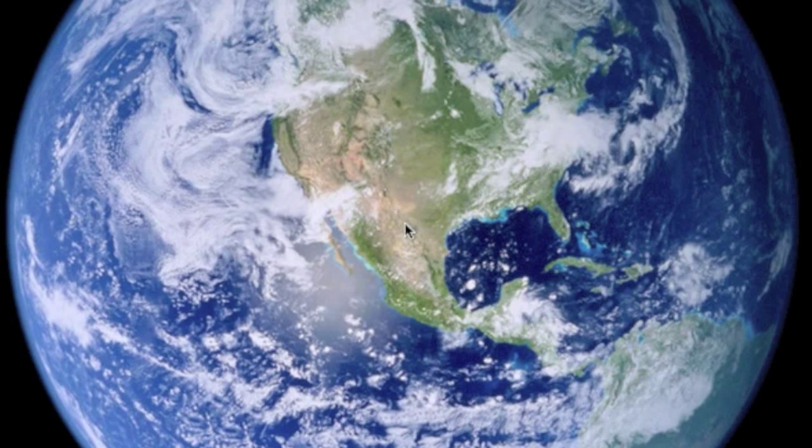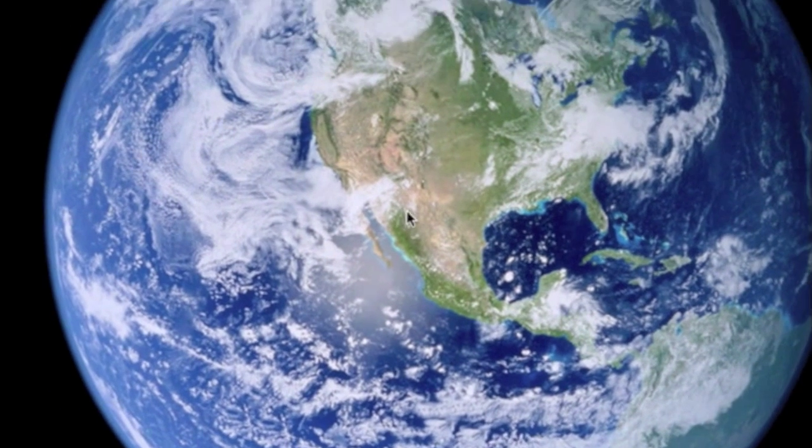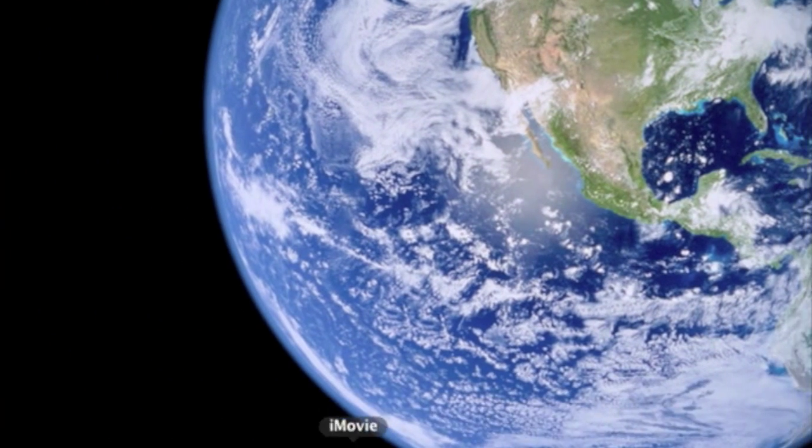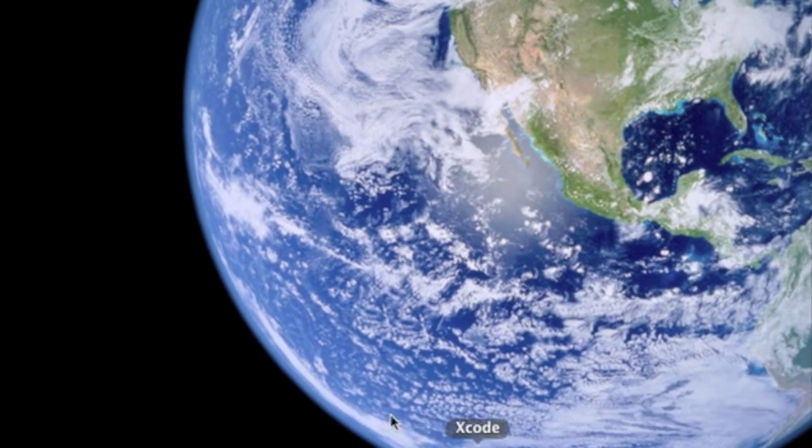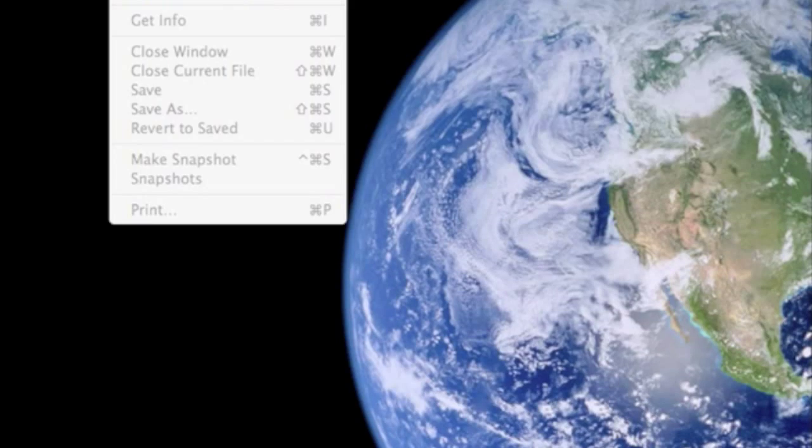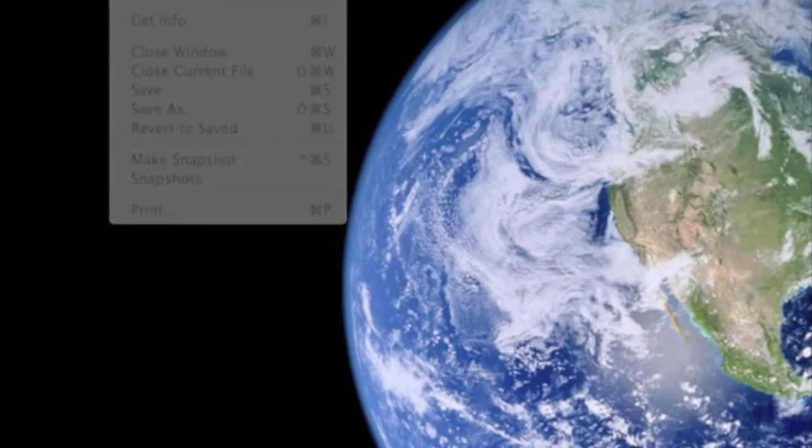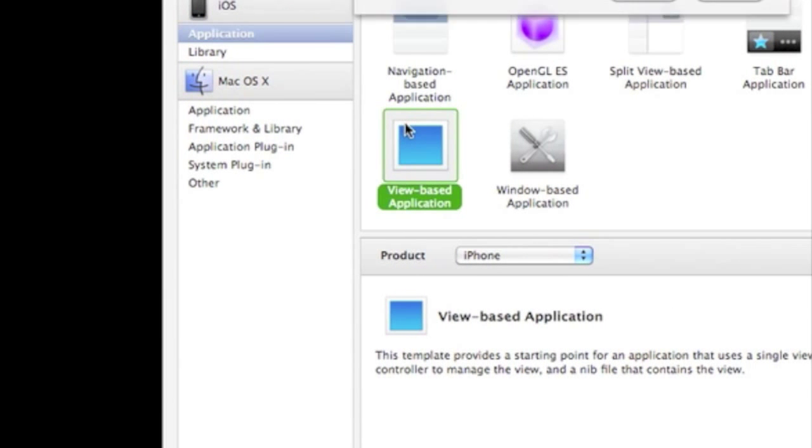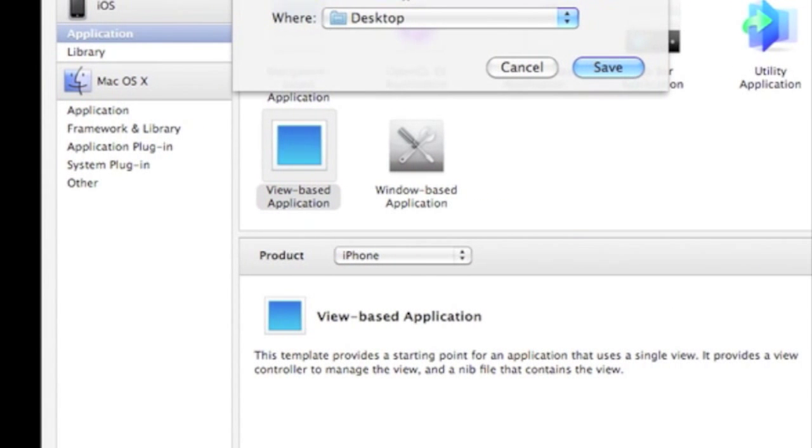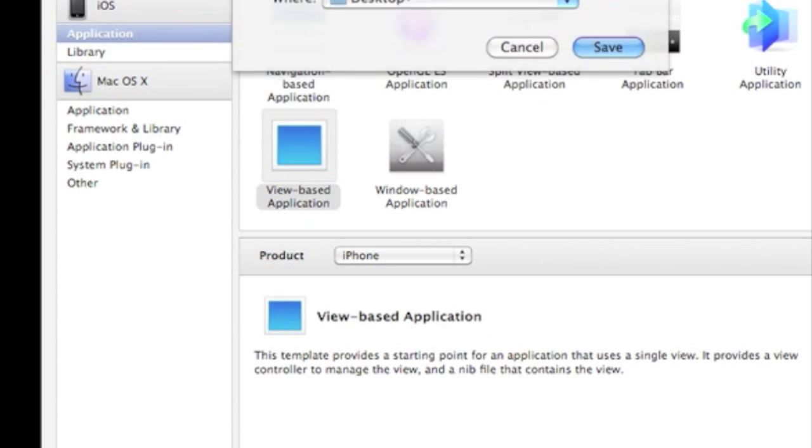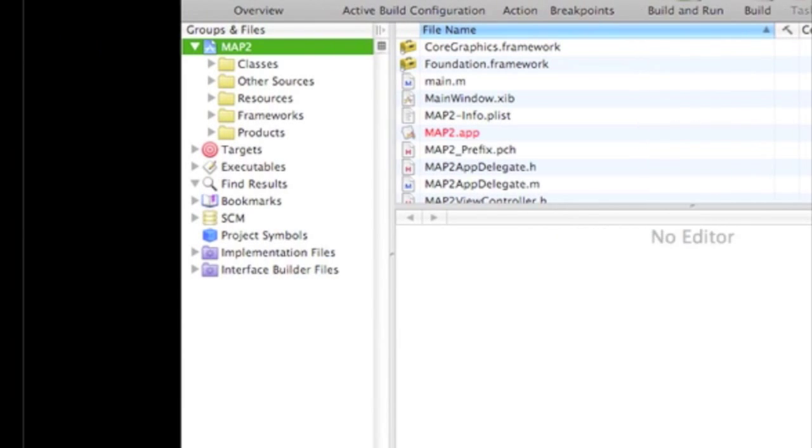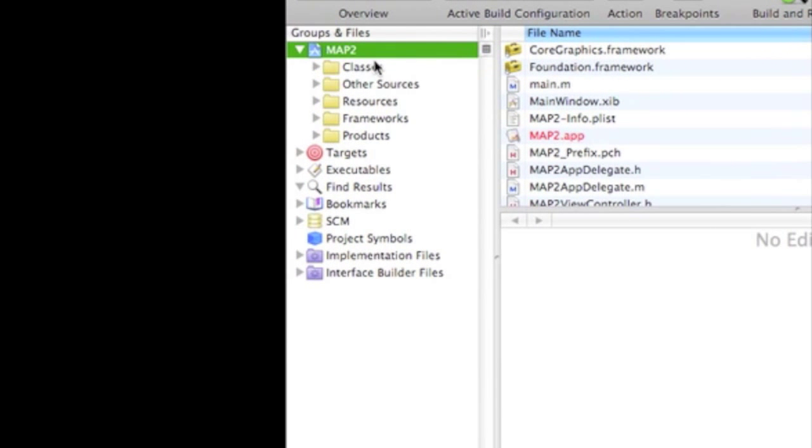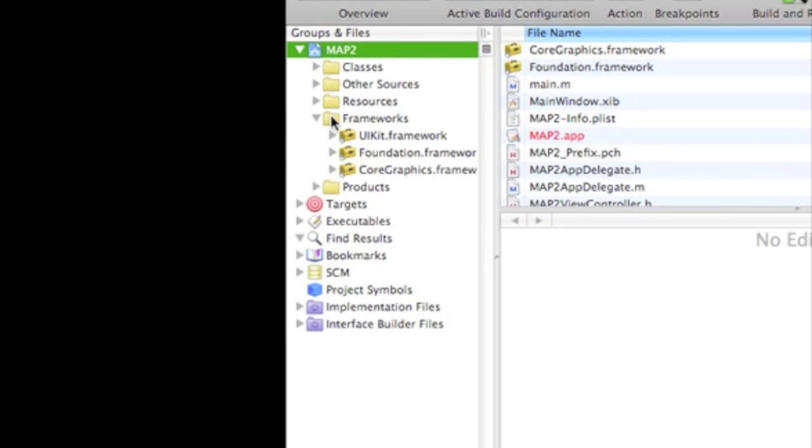Now we're going to be getting a little more advanced with a segmented control, and I'll explain the code along the way. So, we can go into Xcode, we can go into File, we can go into New Project, View Based Application, we'll just name it Map2. I might actually make another one even more advanced, but I'm not sure.